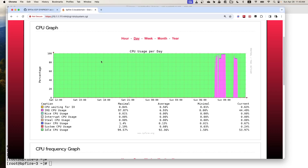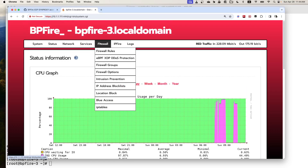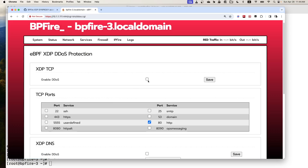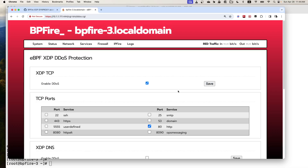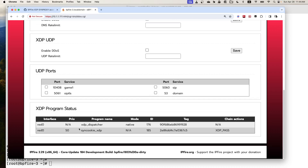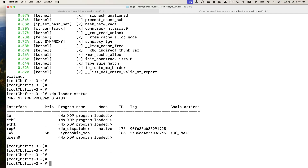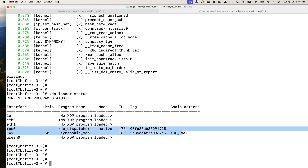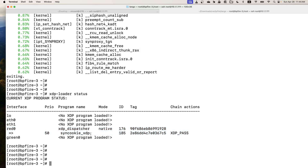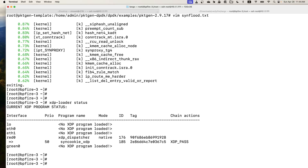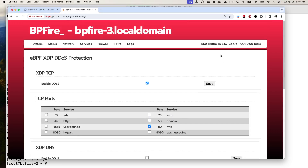Now let's enable the XDP Acceleration. Enable here. Save. We can see the XDP program is now attached to the red0 interface. Looking at the XDP loader status, it shows red0 with the Synproxy XDP program attached. Now let's look at the throughput again - you'll notice it's 6.6 gigabit, a much higher throughput than the IP table Synproxy.